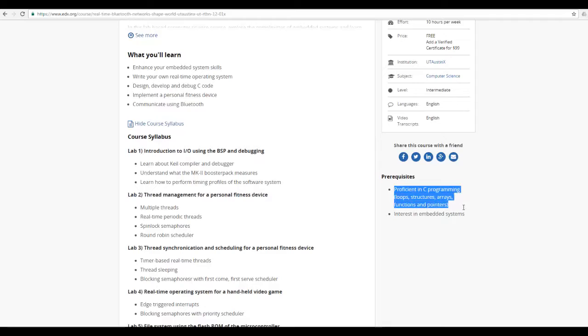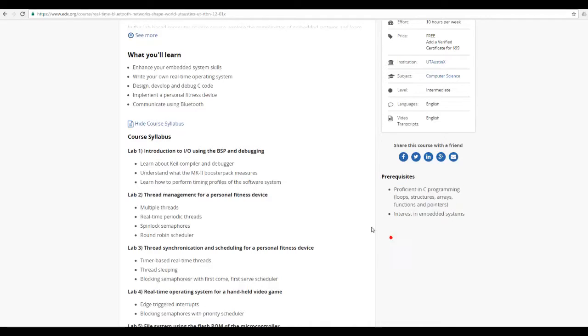You need to know basic C, loops, structures, arrays, functions and pointers.